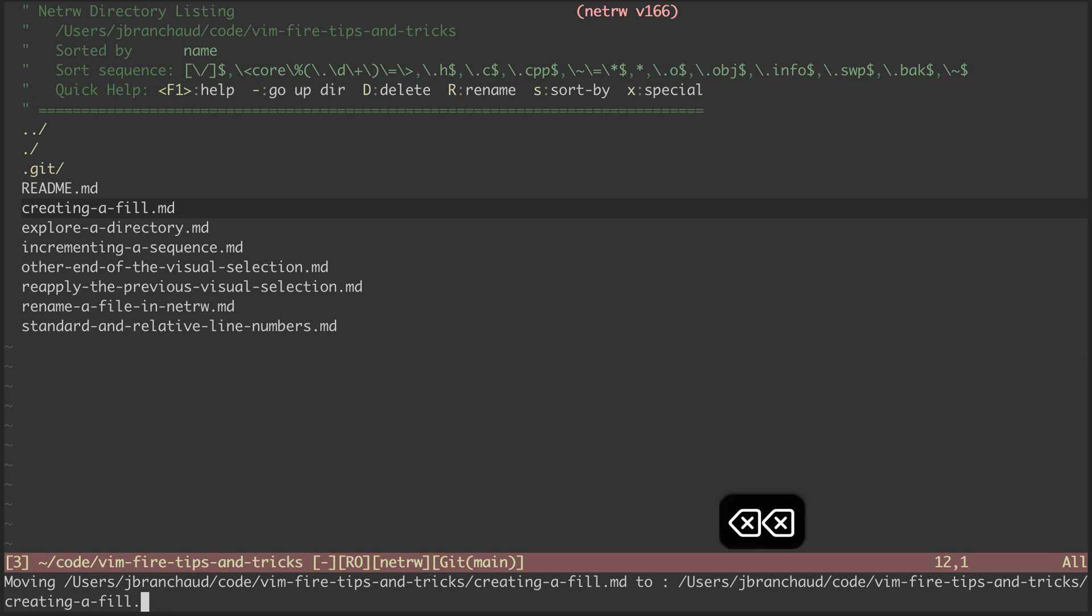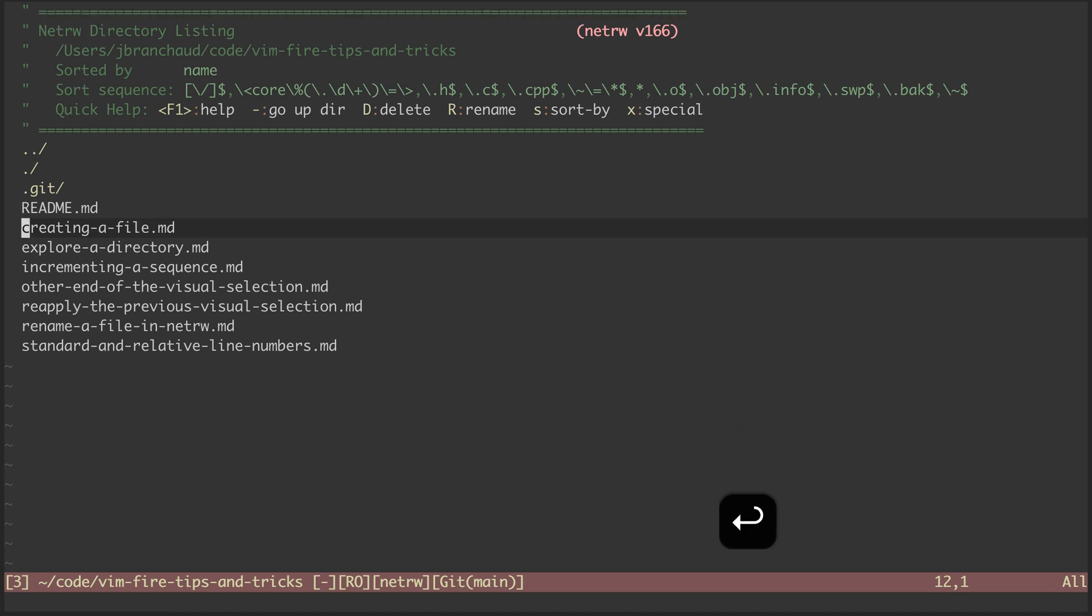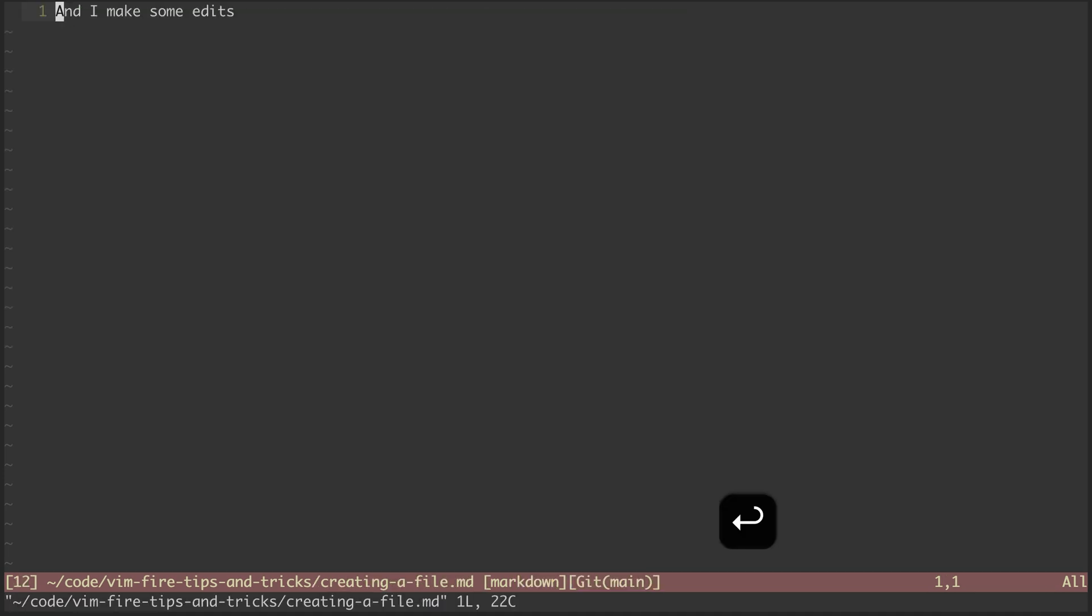So I can back up, say what I meant to spell, hit Enter, and now it's renamed. And if I hit Enter again on this mark, I'm in the file, and it has the proper name.